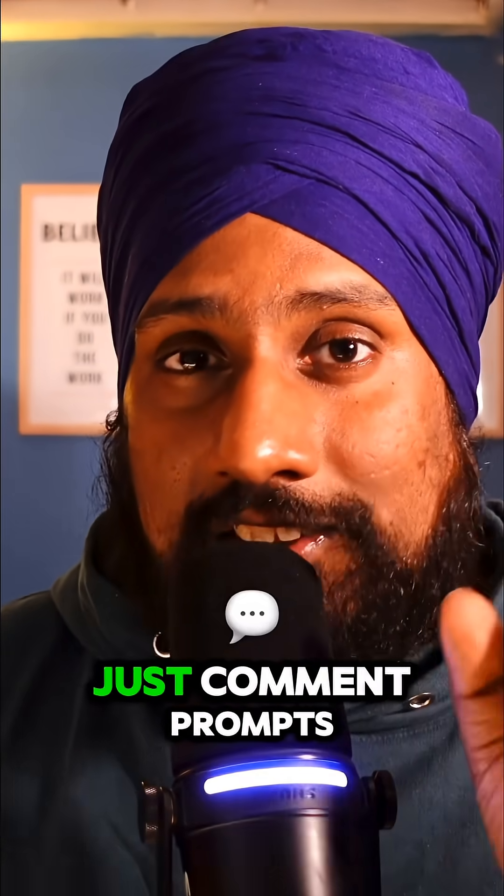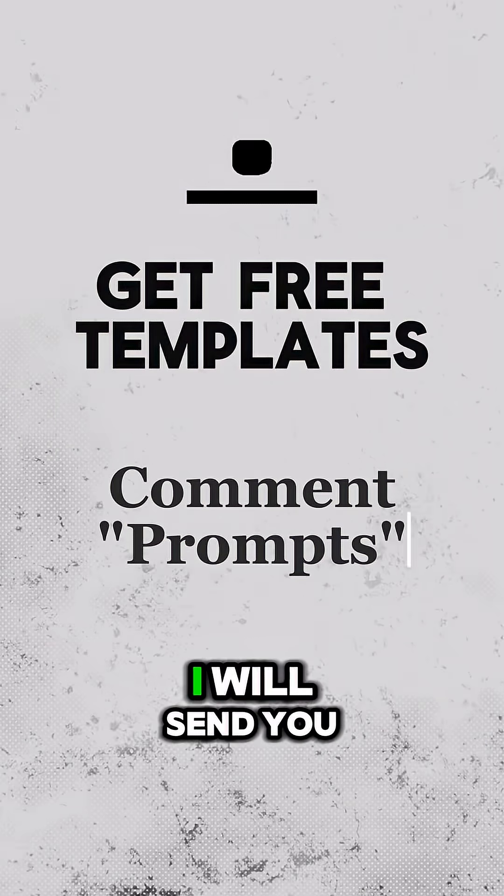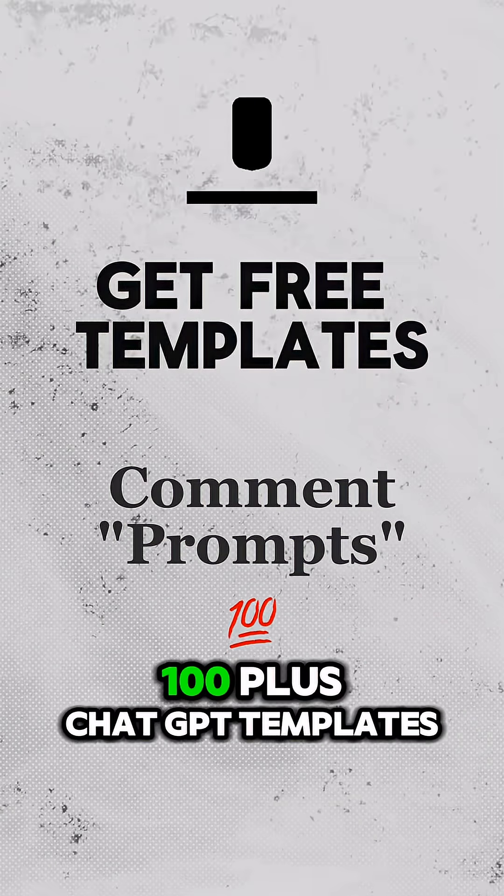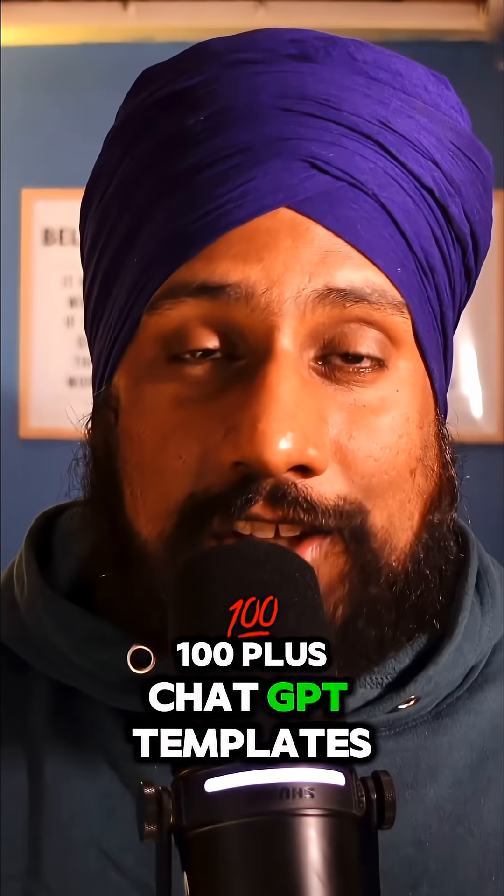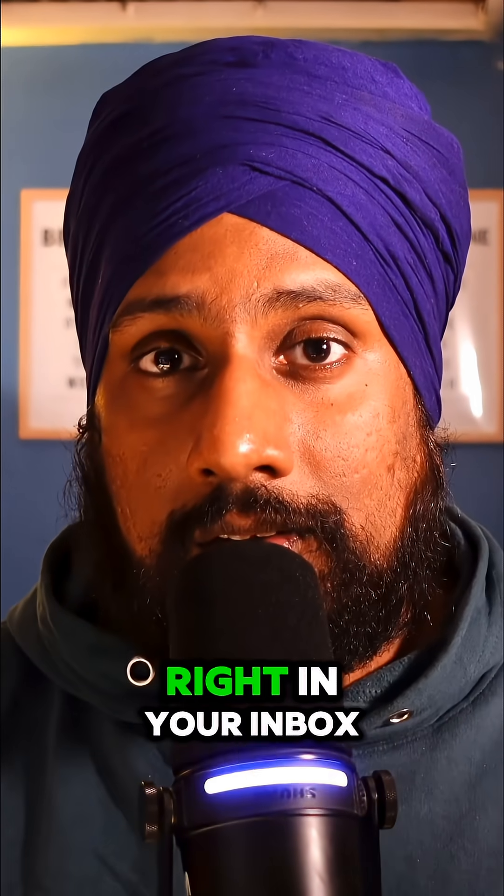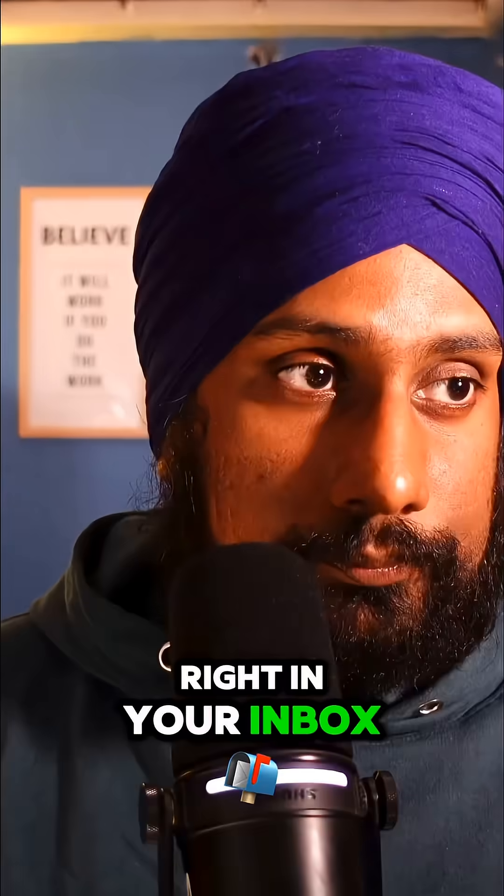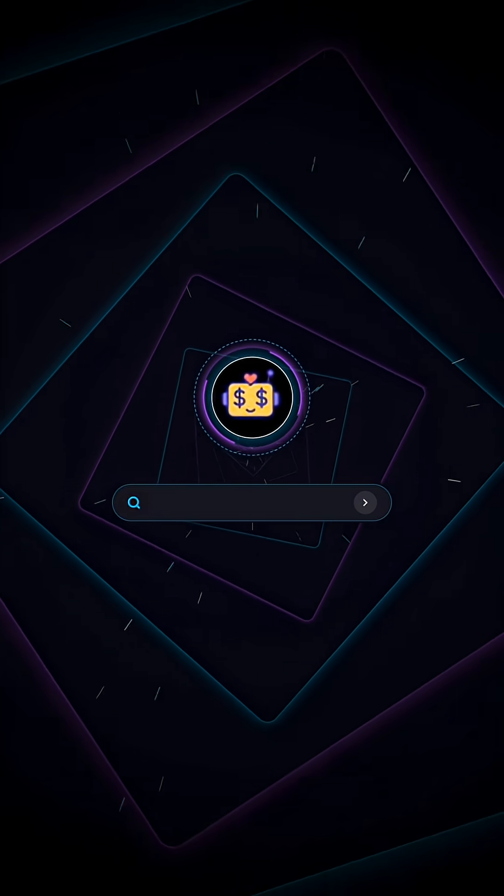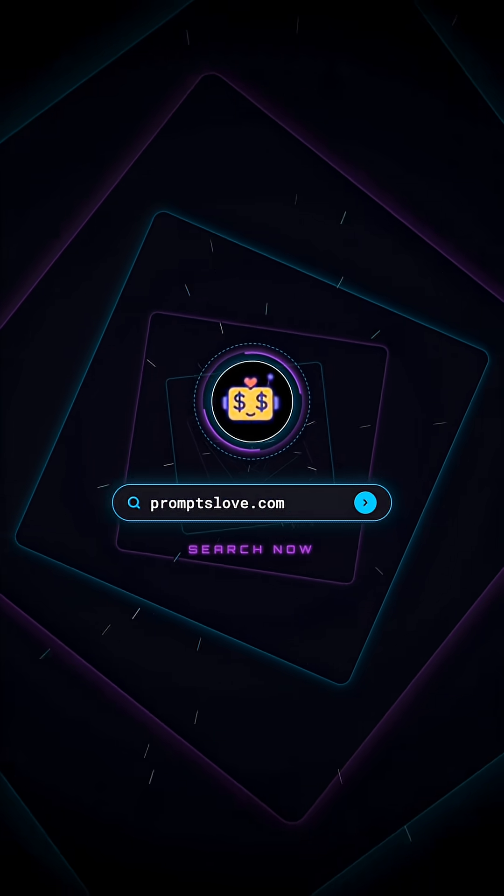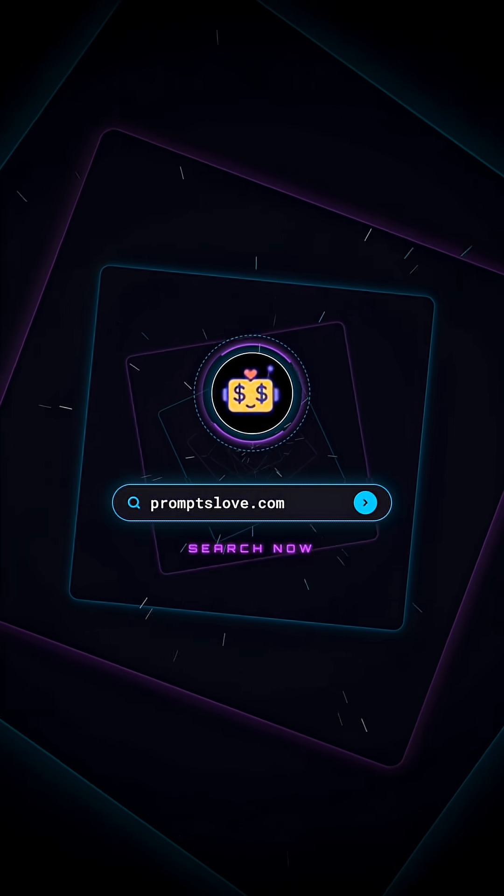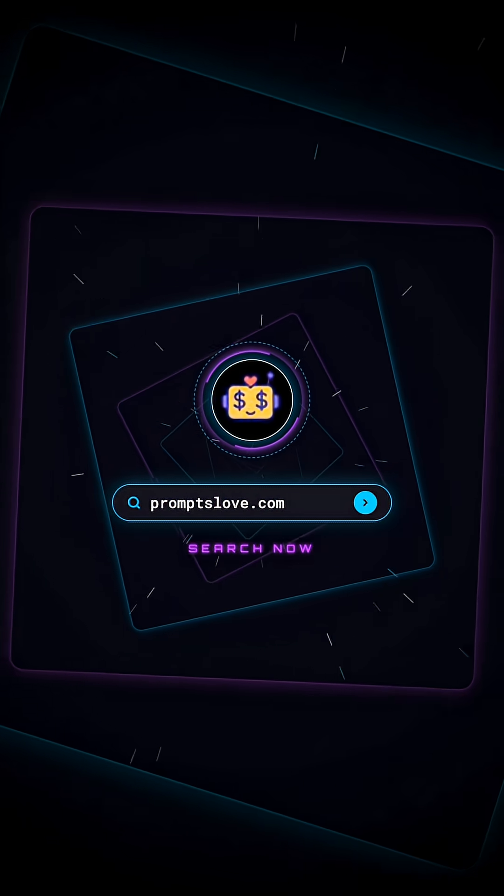If you want more tricks like this, just comment 'prompts' - I'll send you 100+ ChatGPT templates right to your inbox. promptslove.com